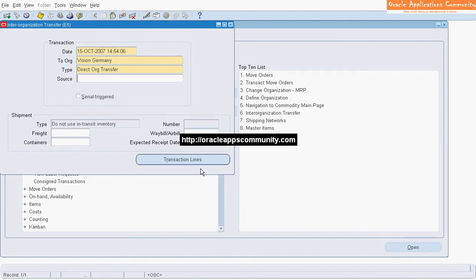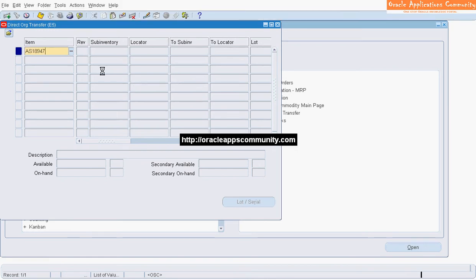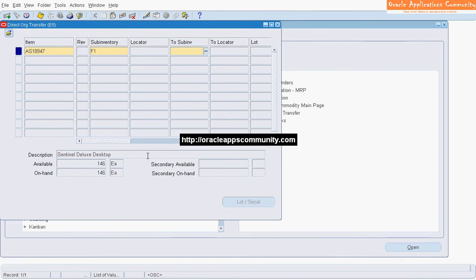Click on transaction lines. Enter the item. Enter the from sub-inventory from which on-hand inventory must be transferred. Enter the to sub-inventory in the destination inventory organization.